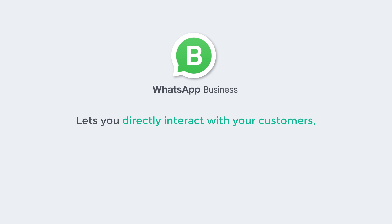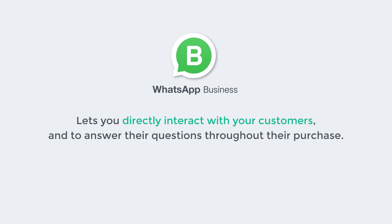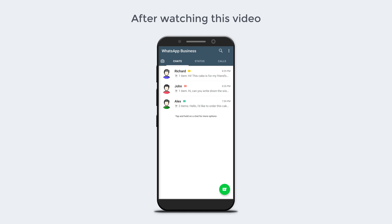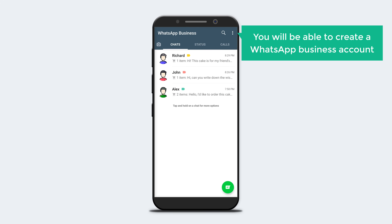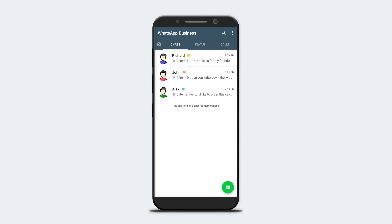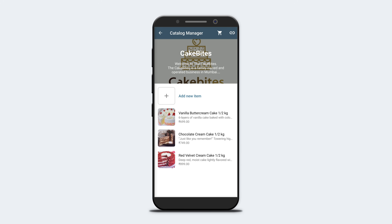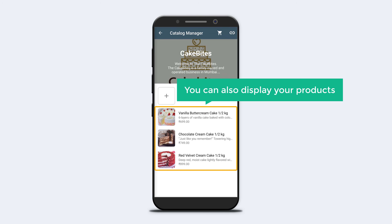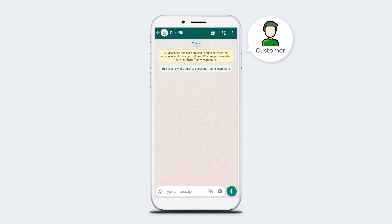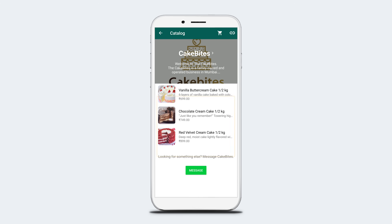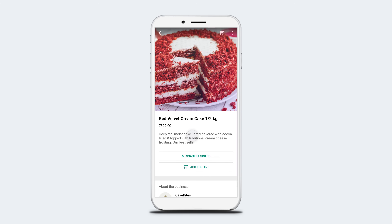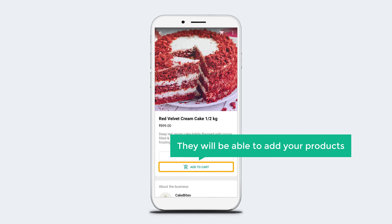WhatsApp Business account lets you directly interact with your customers and answer their questions throughout their purchase. After watching this video, you will be able to create a WhatsApp Business account where you can add details about your business, display your products, and let customers view and add products to their cart.